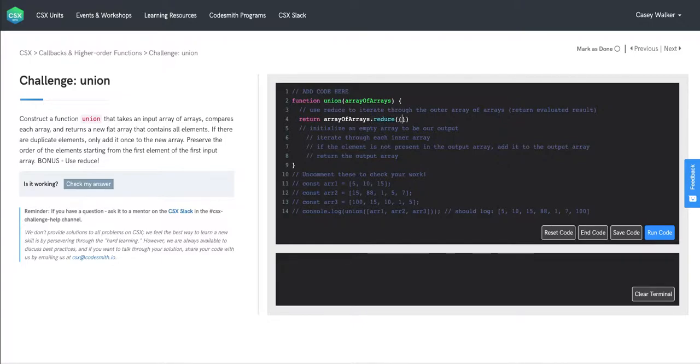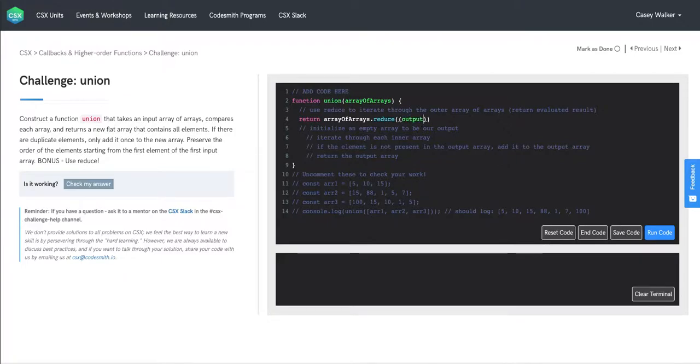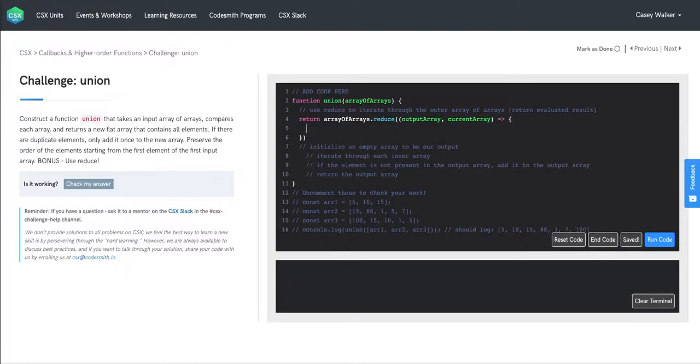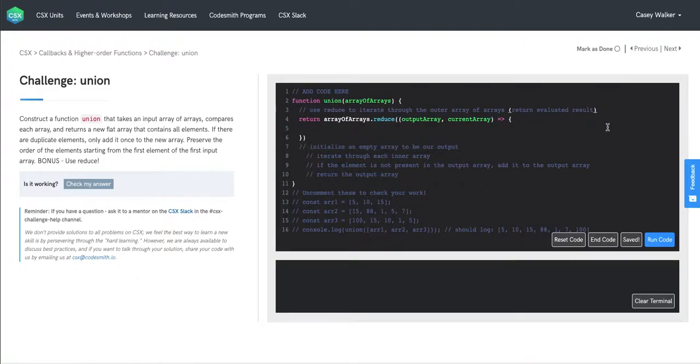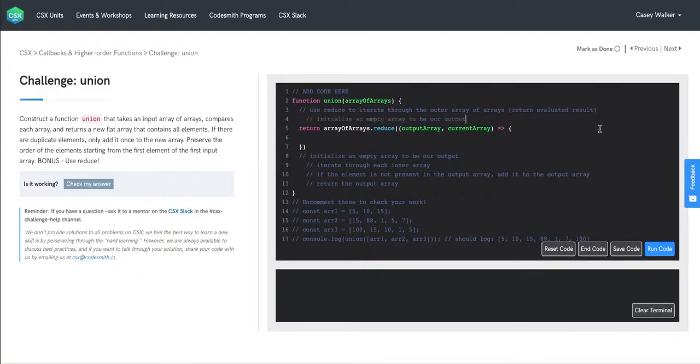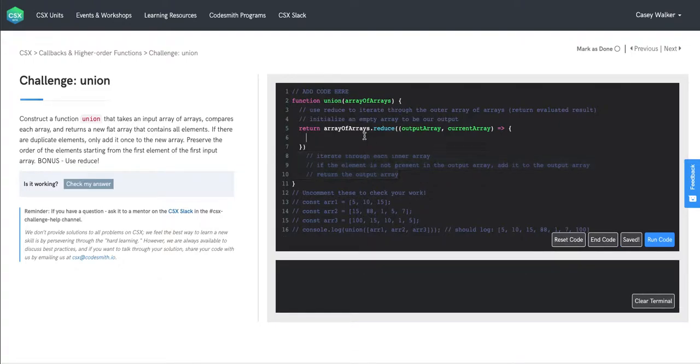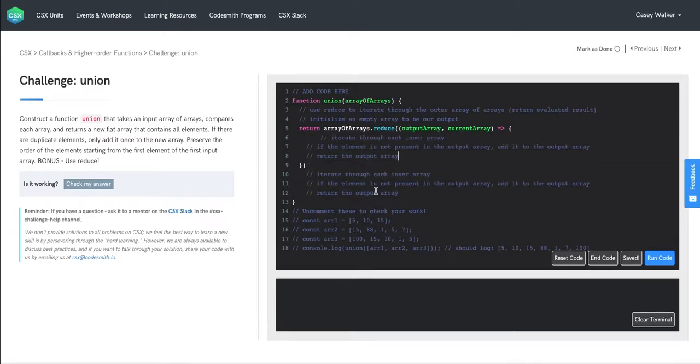Now we're writing our callback or reducer function here. We'll have two parameters, our output array and our current array, creating anonymous function here. And so moving this piece of pseudocode up here and the rest of our pseudocode into our function body here.